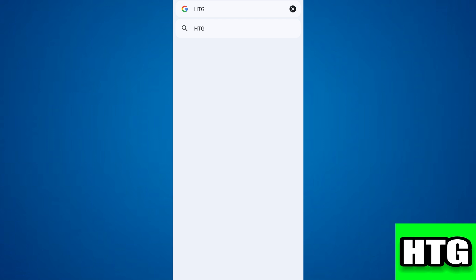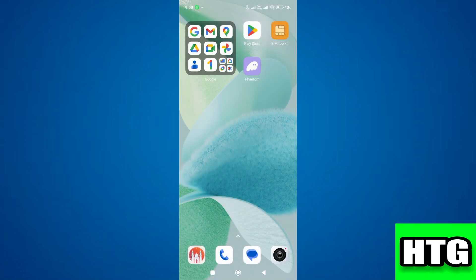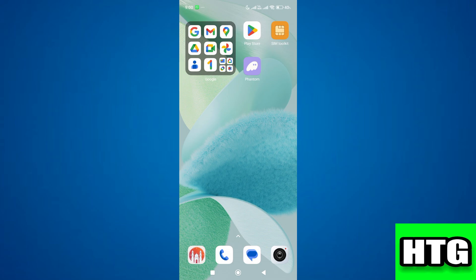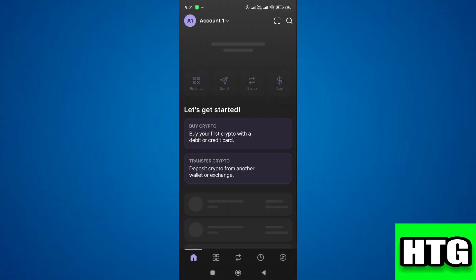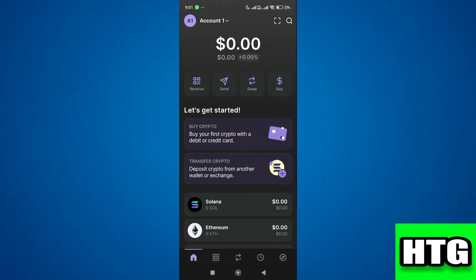Let's get started. The first thing you want to do is open up the Phantom app on your mobile and make sure it's updated to the latest version available. After that, sign into your account and you'll be redirected to this page. Tap on the swap icon which is in the middle of the screen.